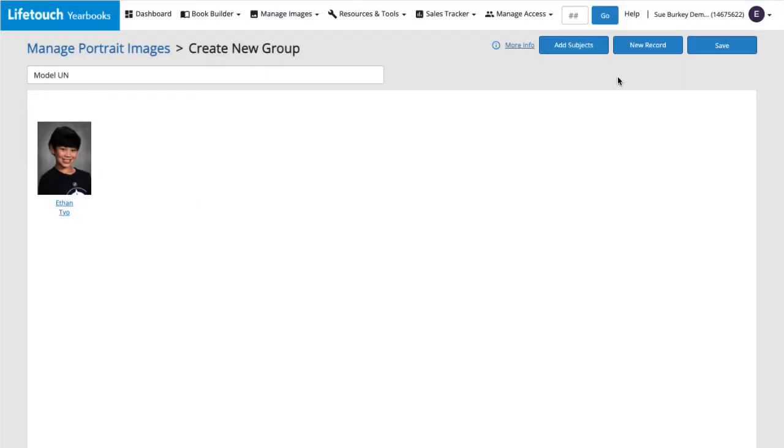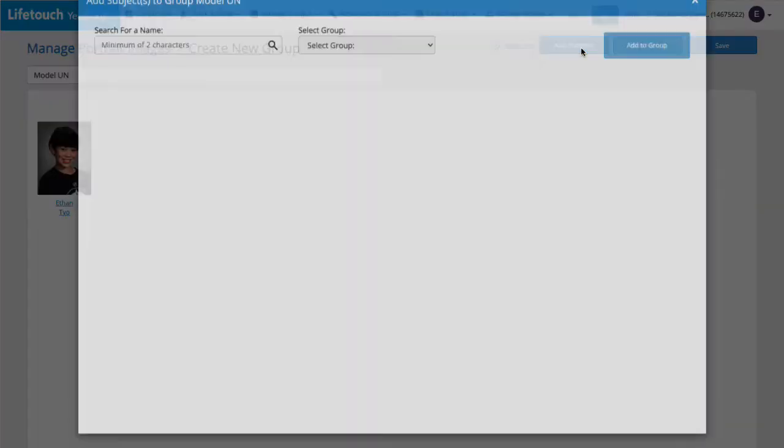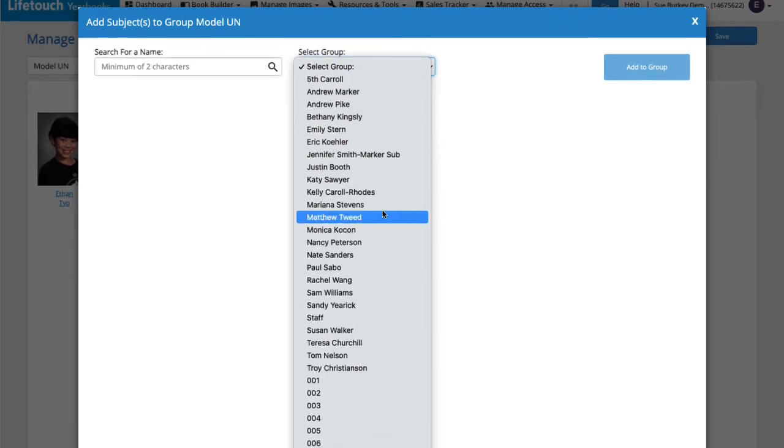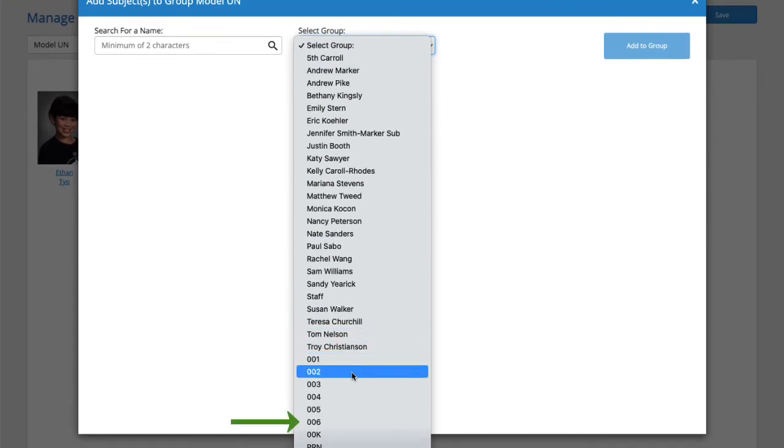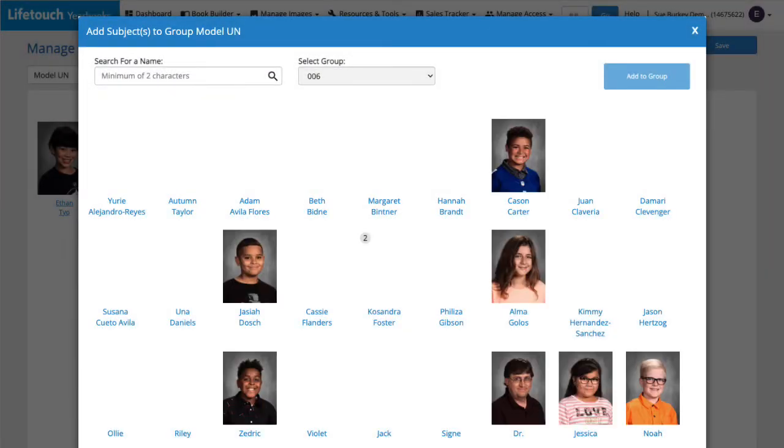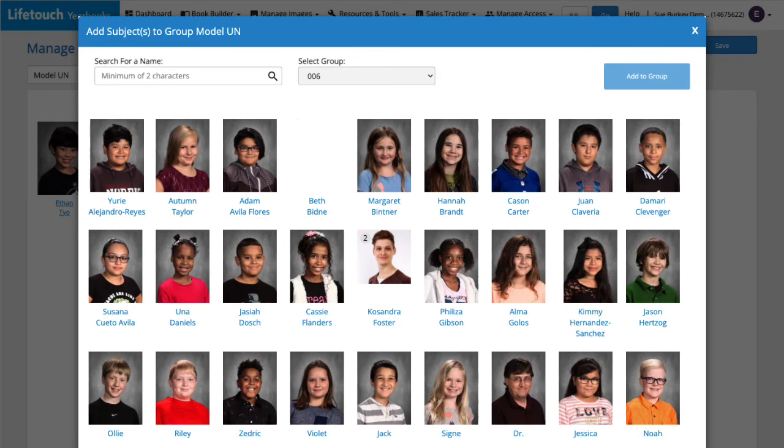There are a couple other students in the sixth grade who I need to add. So I'll click Add Subjects again, and this time select 006 from the dropdown menu. I'm looking for Hannah Brandt. There she is.